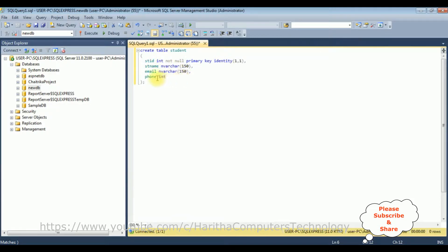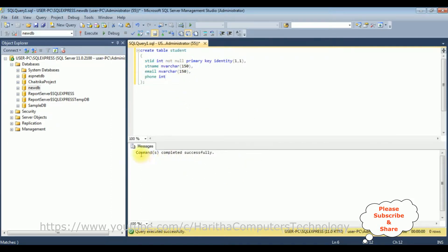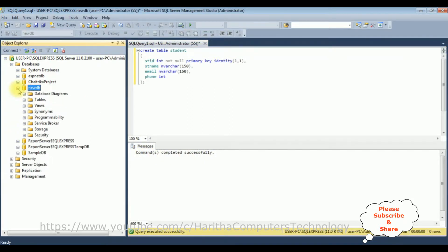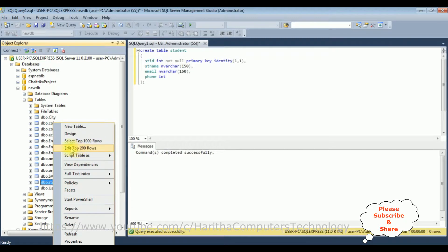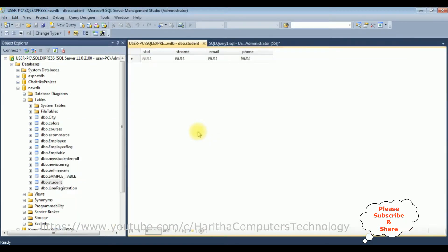Notice there is no unique constraint on any columns in the student table. Let's execute to create the table. We got the message 'command completed successfully'. Let's expand the NewDB database and the tables folder — the student table has been added. Right-click the mouse, select 'Edit Top 200 Rows'.